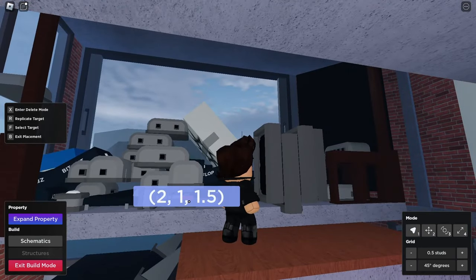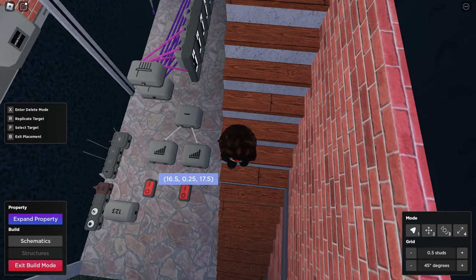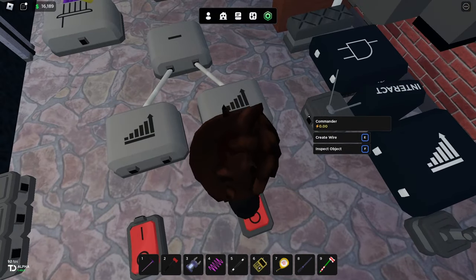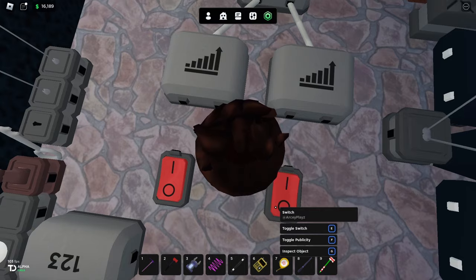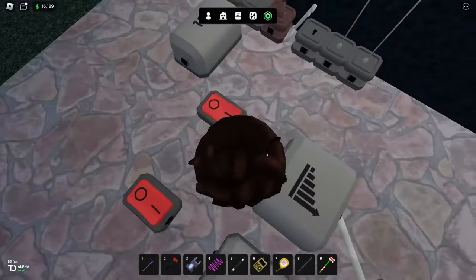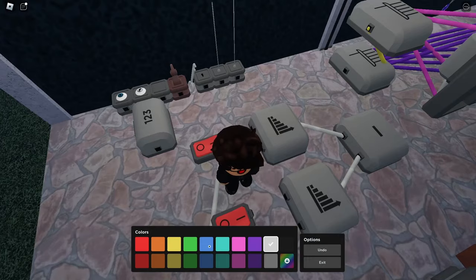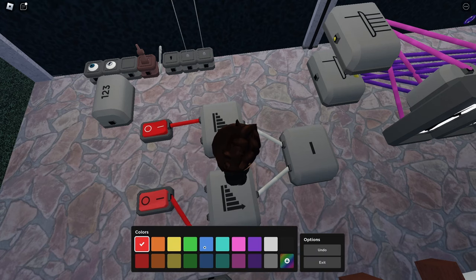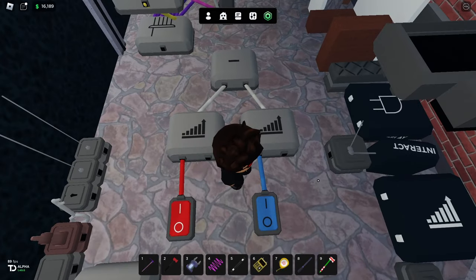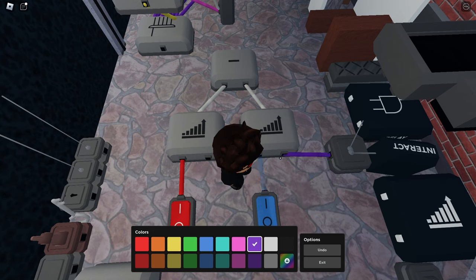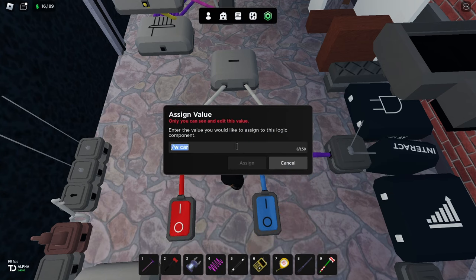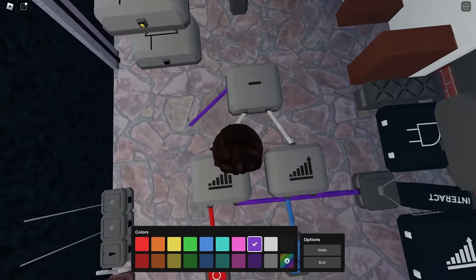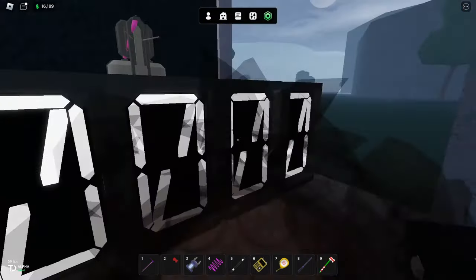We'll have two inputs using switches - one for adding, one for subtracting - and one for reset. Let's connect these together: this one is for adding, this is for subtracting, and this is for reset. We can now have the counter output go into the number splitter display.